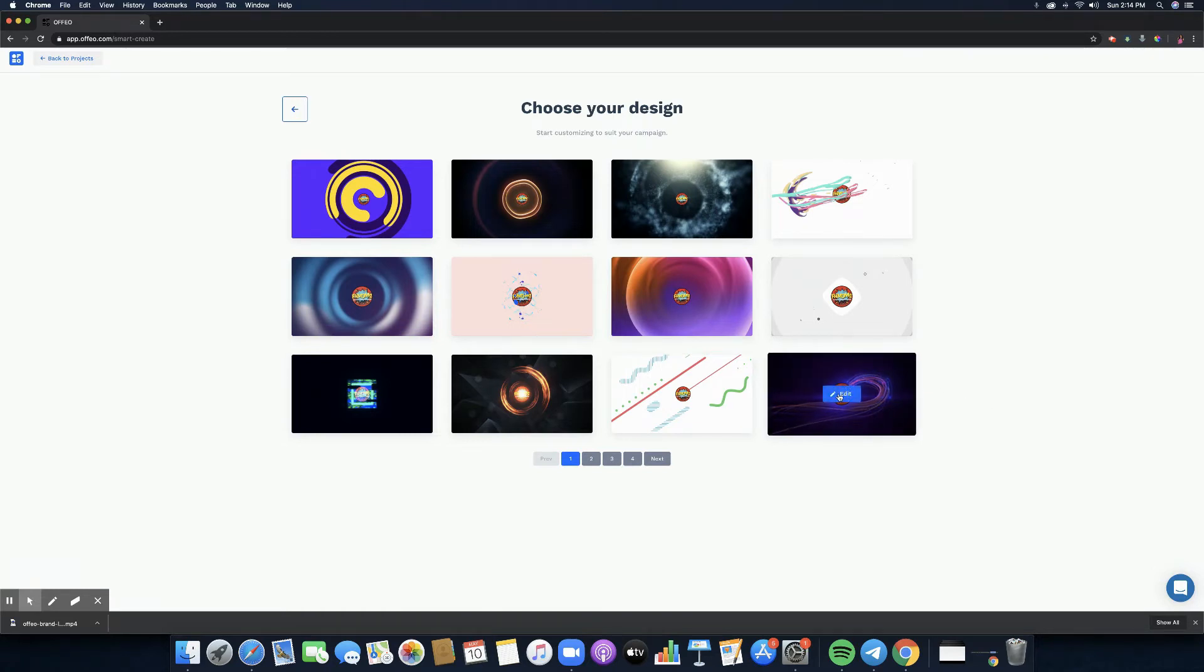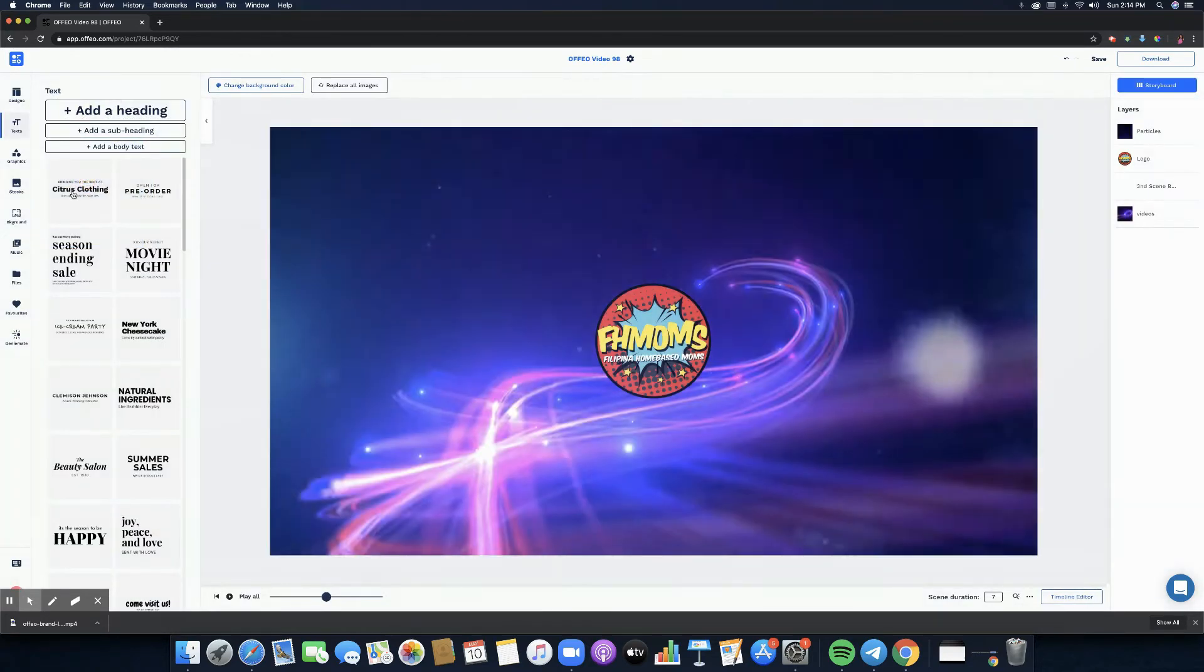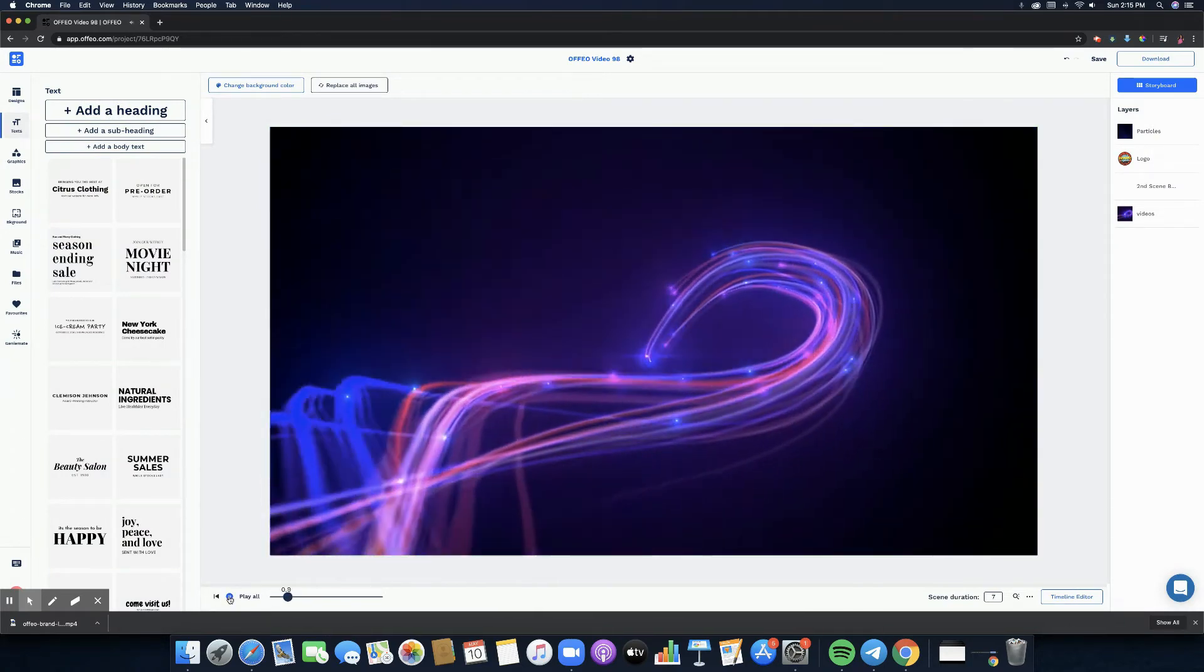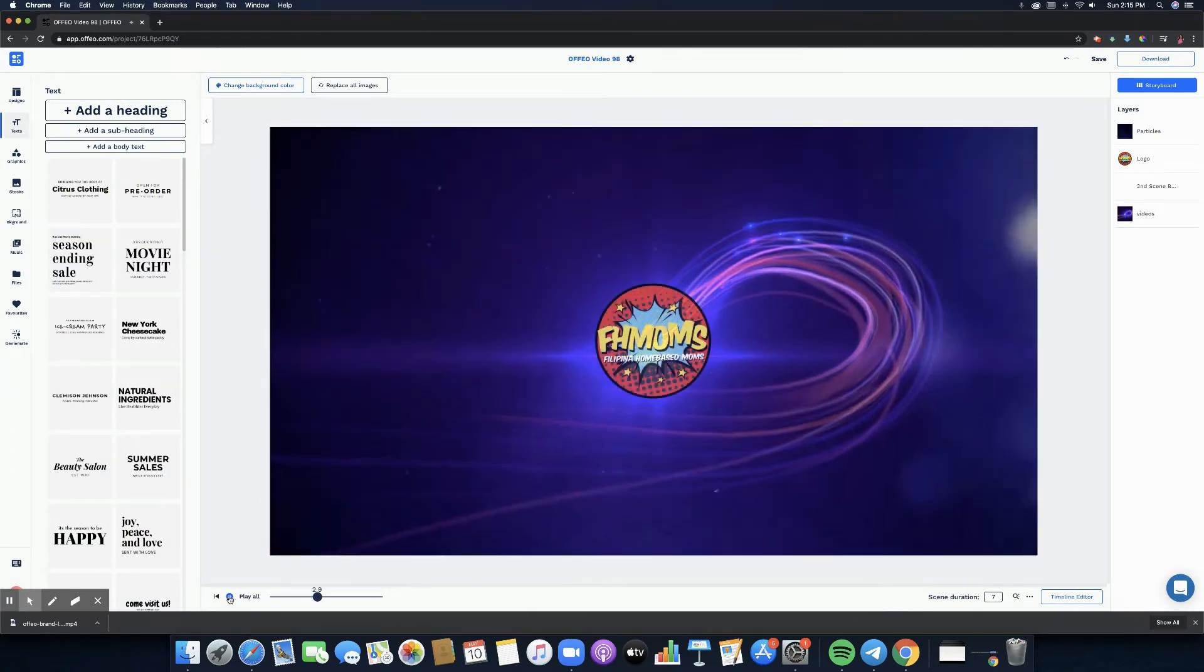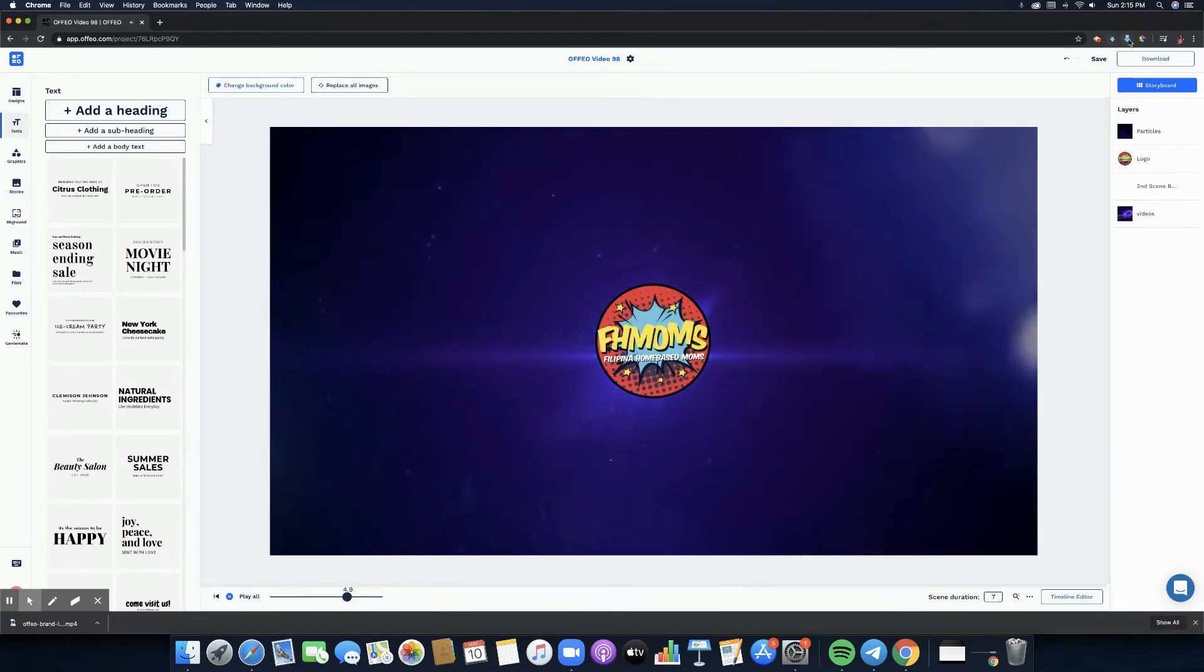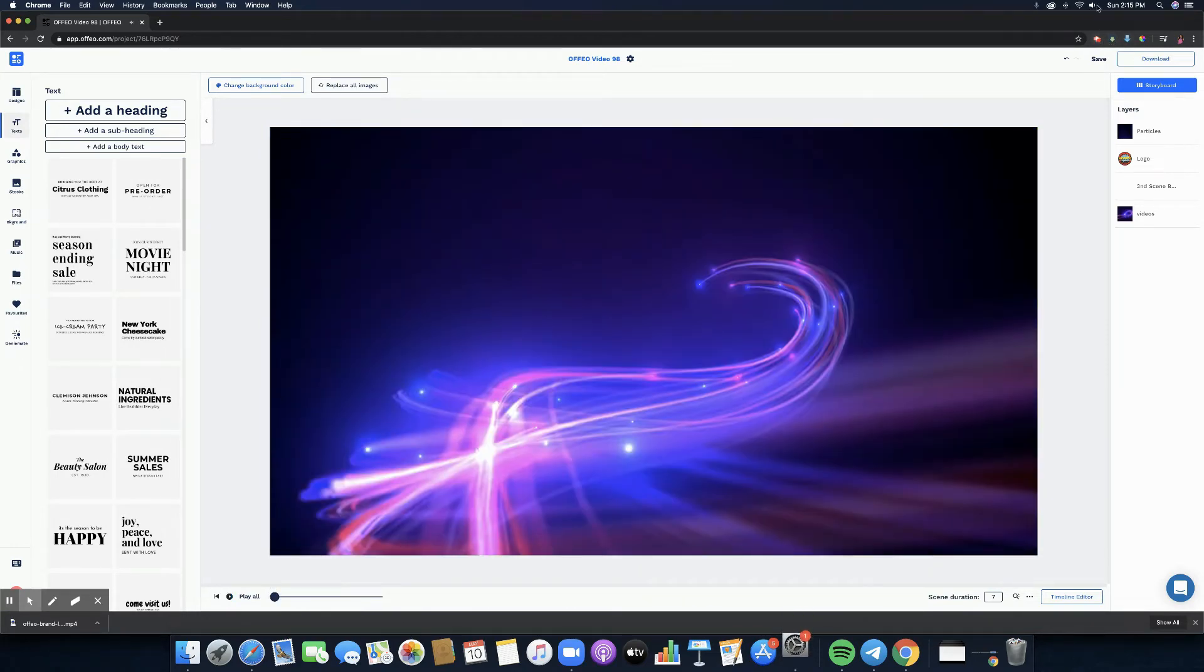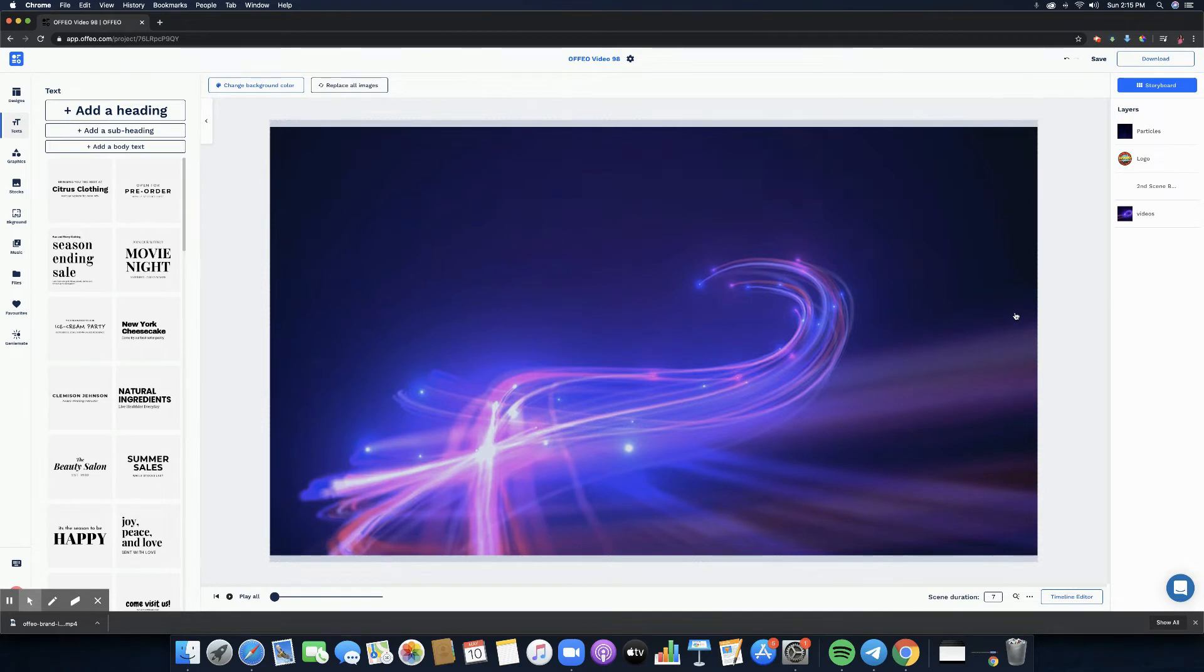I'm going to pick this and click edit. Preparing everything and it's there. Now the video is seven seconds long so we can click it and we can try to play it.